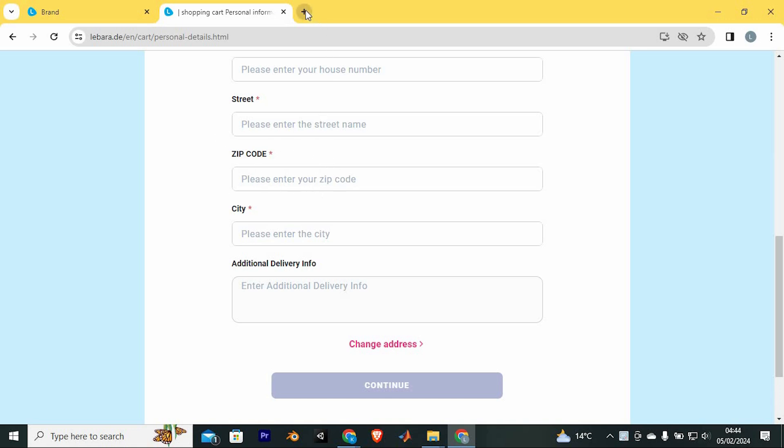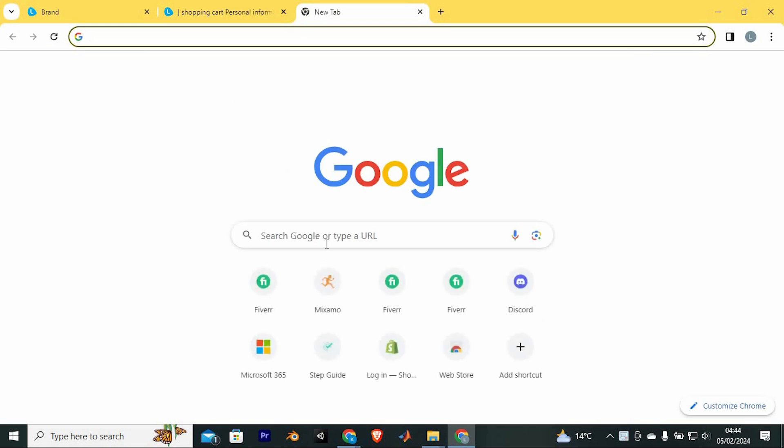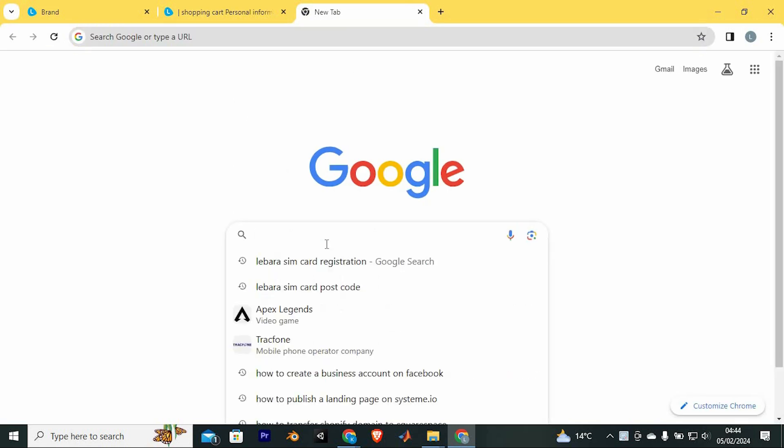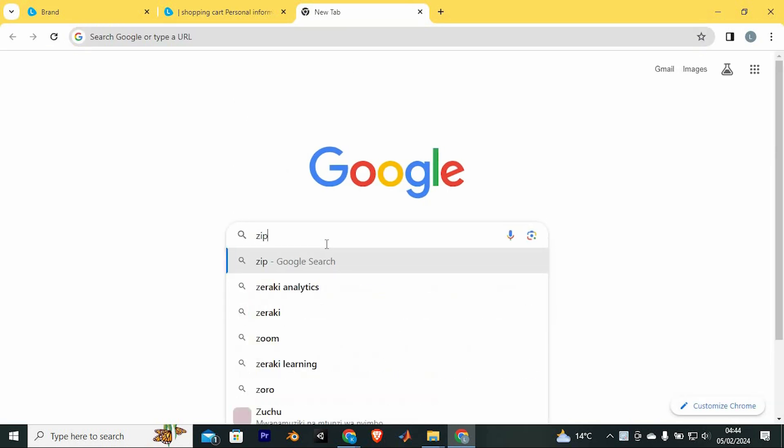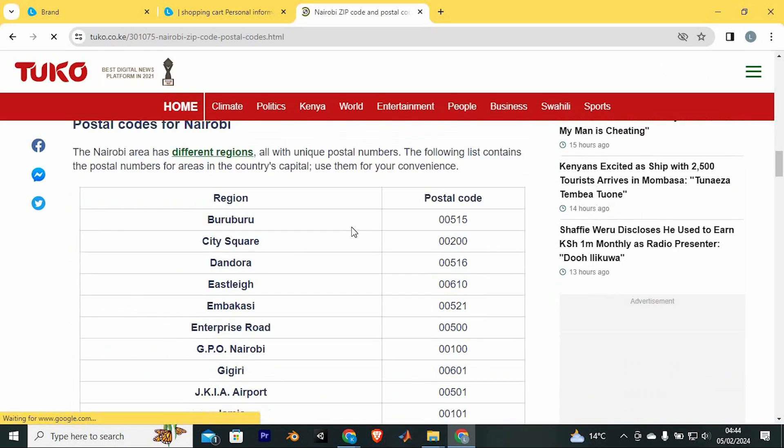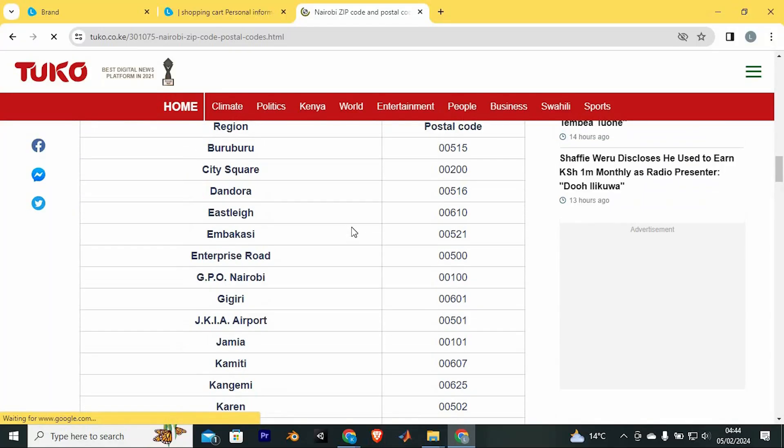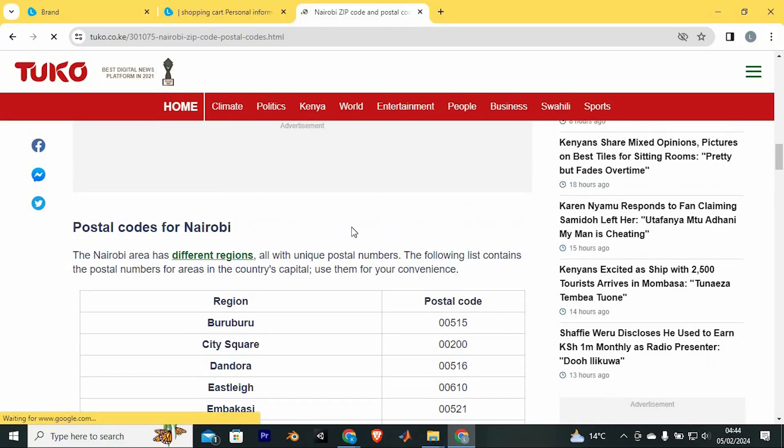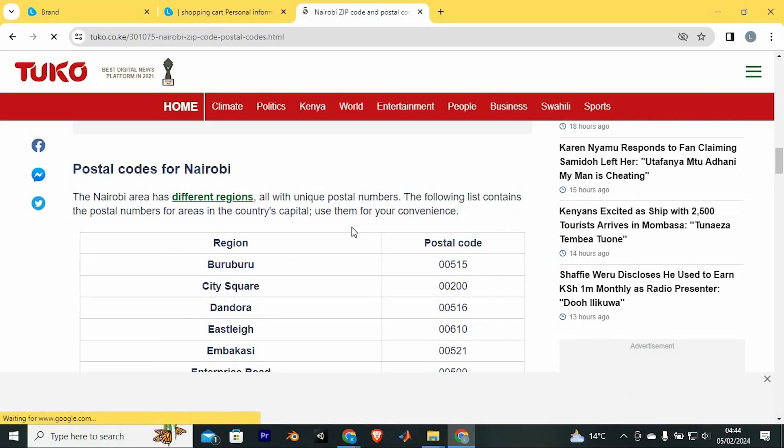First way to do that is to actually just search online. You can do so by typing in here, zip code for the current location you are currently in. It will give you options and you can find the exact zip code for your current location.